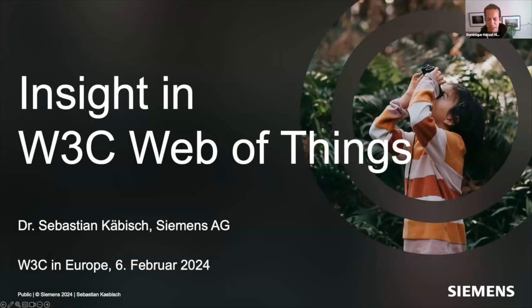Our next speaker is Sebastian Kebisch, a senior key expert at Siemens Technology in Germany. In W3C, he's the advisory committee representative for Siemens, and also the co-chair of the Web of Things Working Group and Interest Group. The Web of Things is the focus of his presentation today.